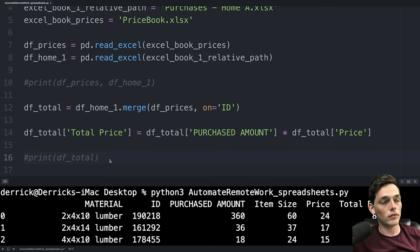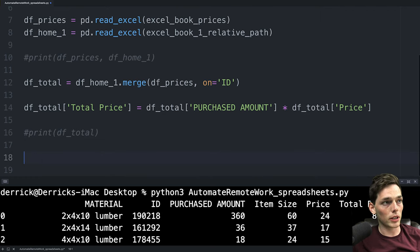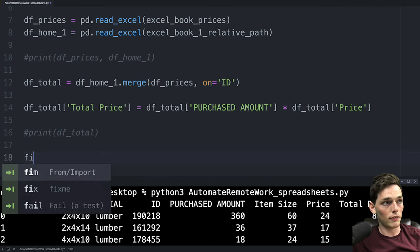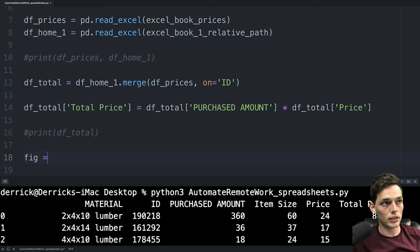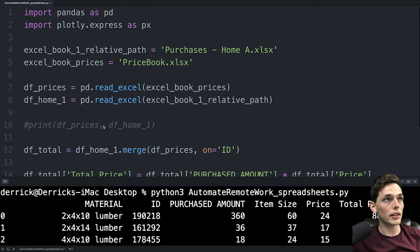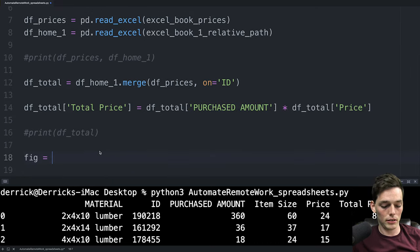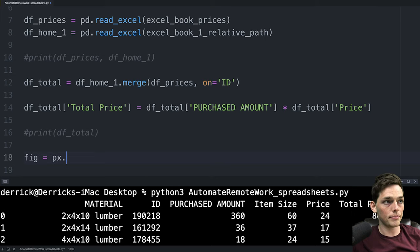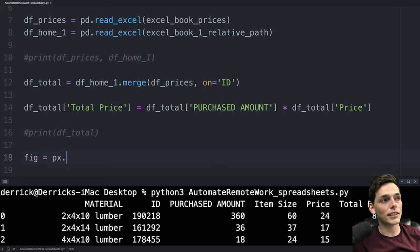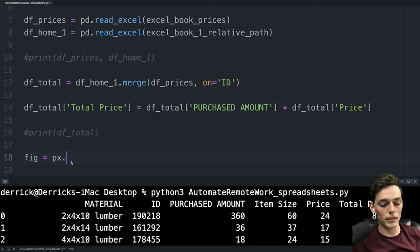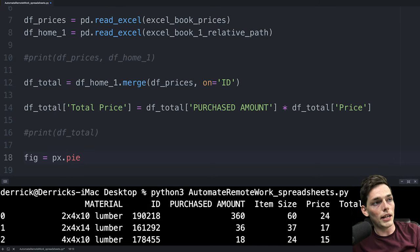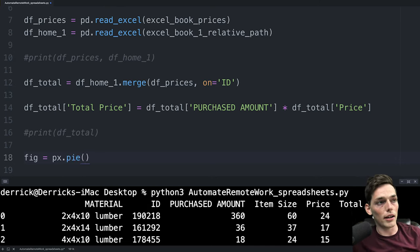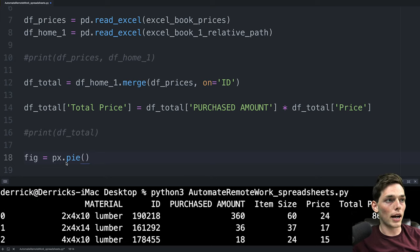To do that we'll say something like a variable name. We'll just say figure is equal to this library that we imported up here, px. And the way that this library works is they have a lot of different chart types that we can just use as a method at the end. So we're saying px.py to access the pie chart method.